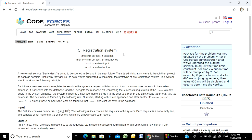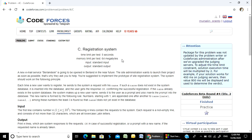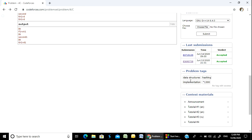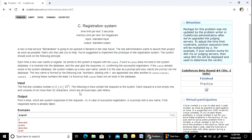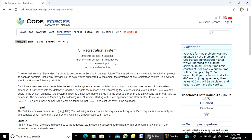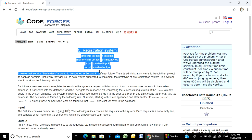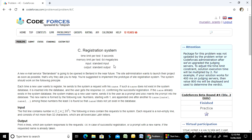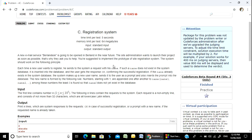Now we are going to build up our confidence level. The problem is basically data structure, hashing, and implementation. The C category is going to be very difficult, but this problem is easier to solve for a C category.